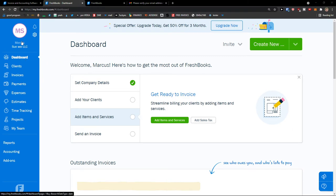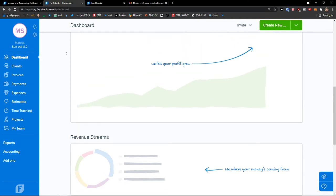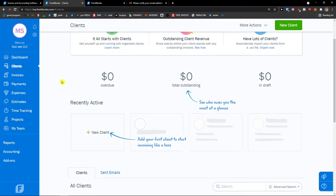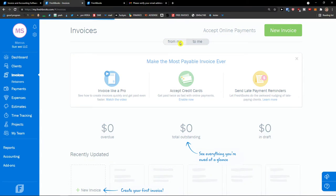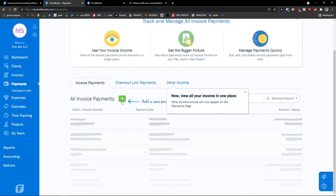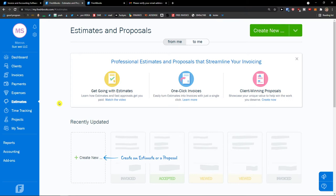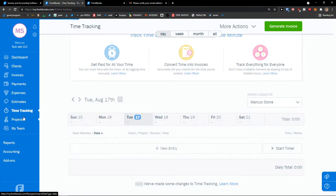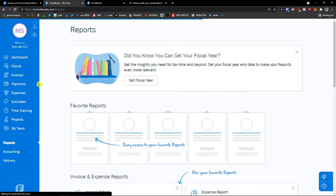So when you're in FreshBooks, on the left side you'll see your company, then dashboard. In the dashboard you'll find data once we add things. Then in clients you'll be able to see your clients. Invoices — I'll show you how we can add invoices. Payments — all invoice payments. Expenses, estimates — this is the step before having your own invoice. Time tracking, projects, my team, and last thing: reports. I'm going to show you all of these things.